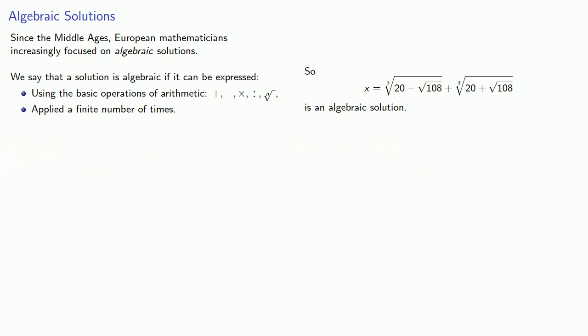On the other hand, if we write something like this, it's not algebraic. Because the ellipsis here indicates that we're going to perform an infinite number of additional operations. And this is why the Chinese solutions are not considered algebraic solutions.